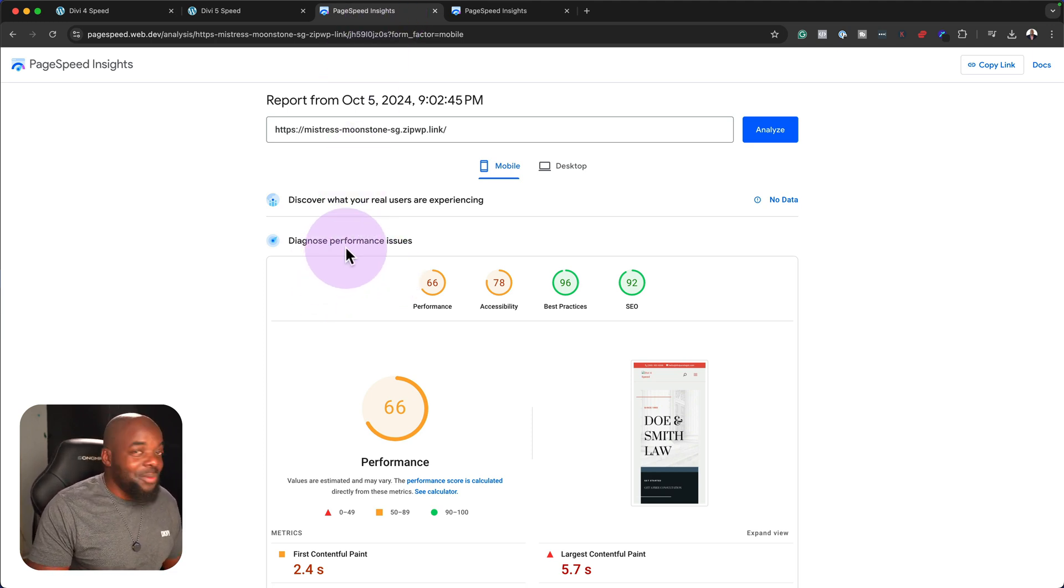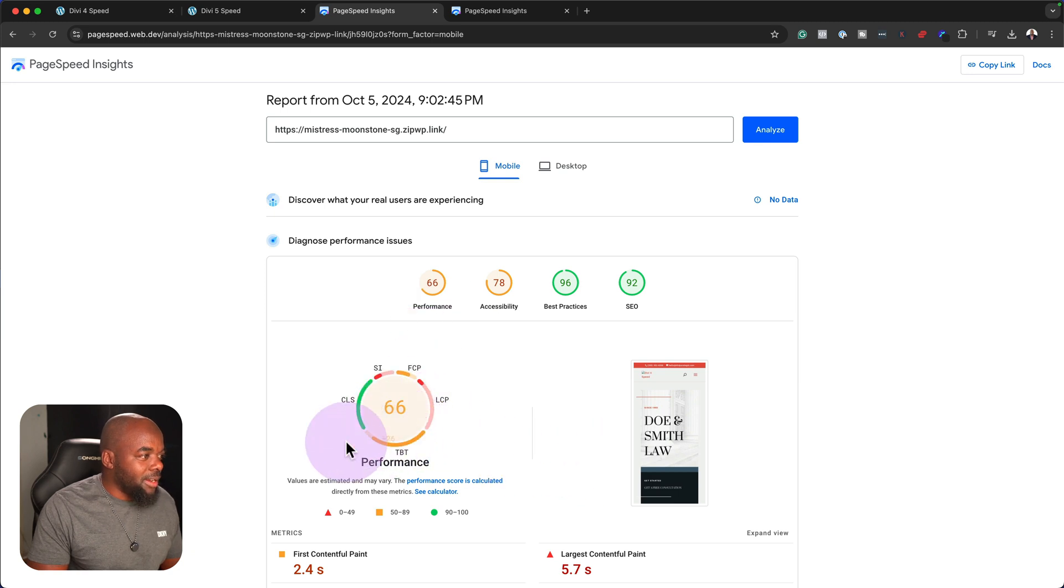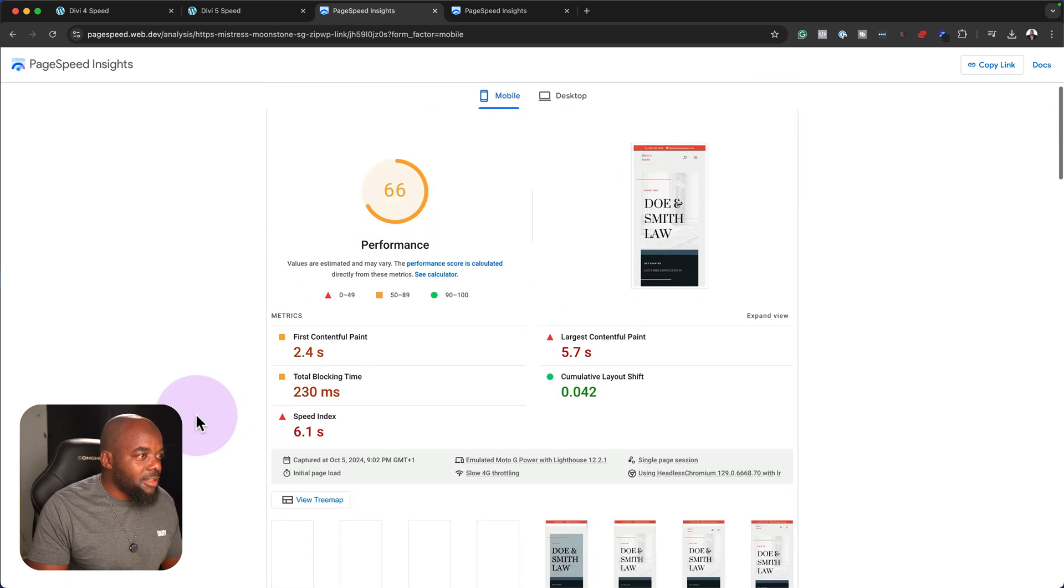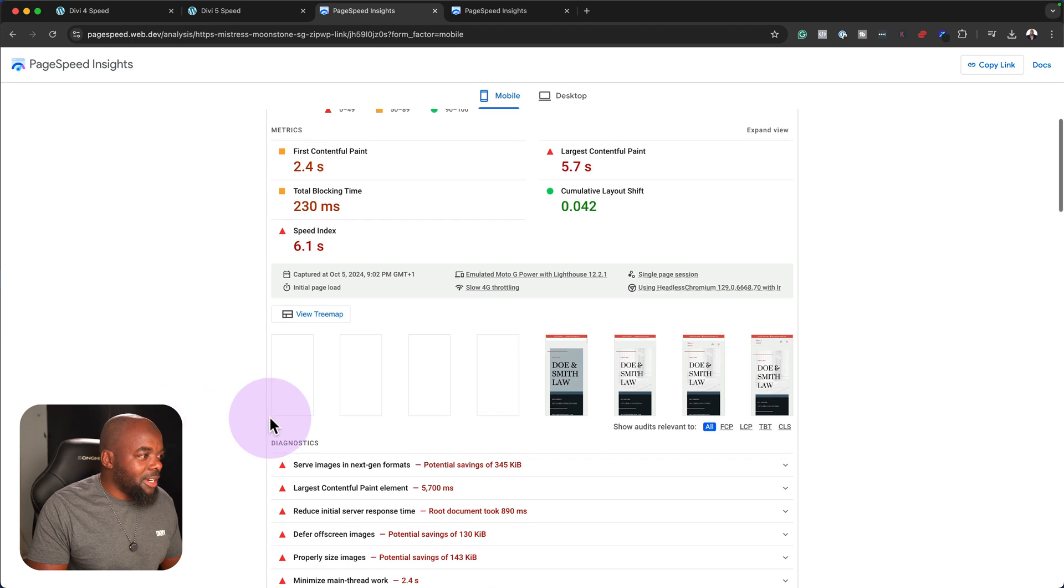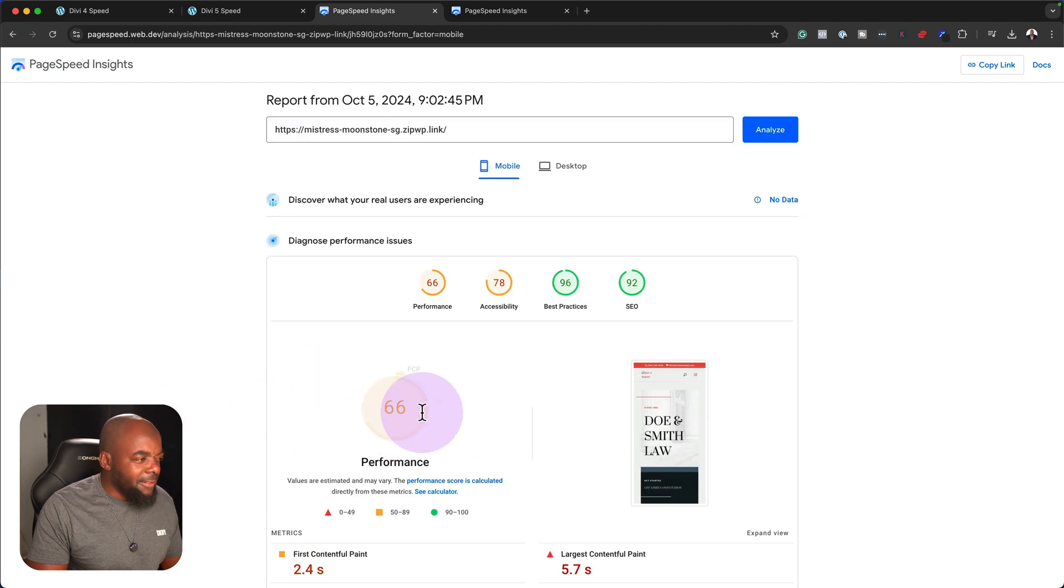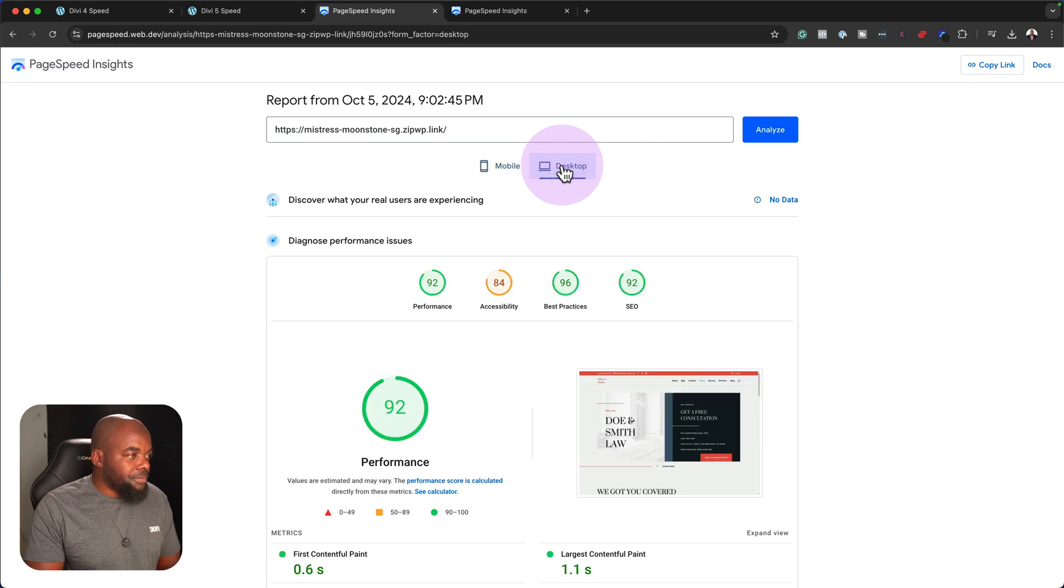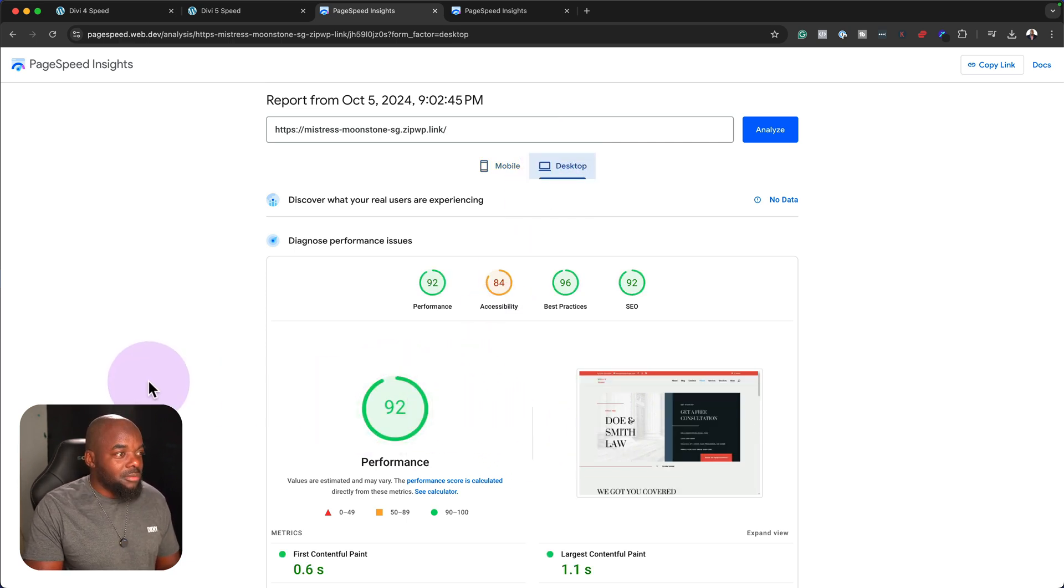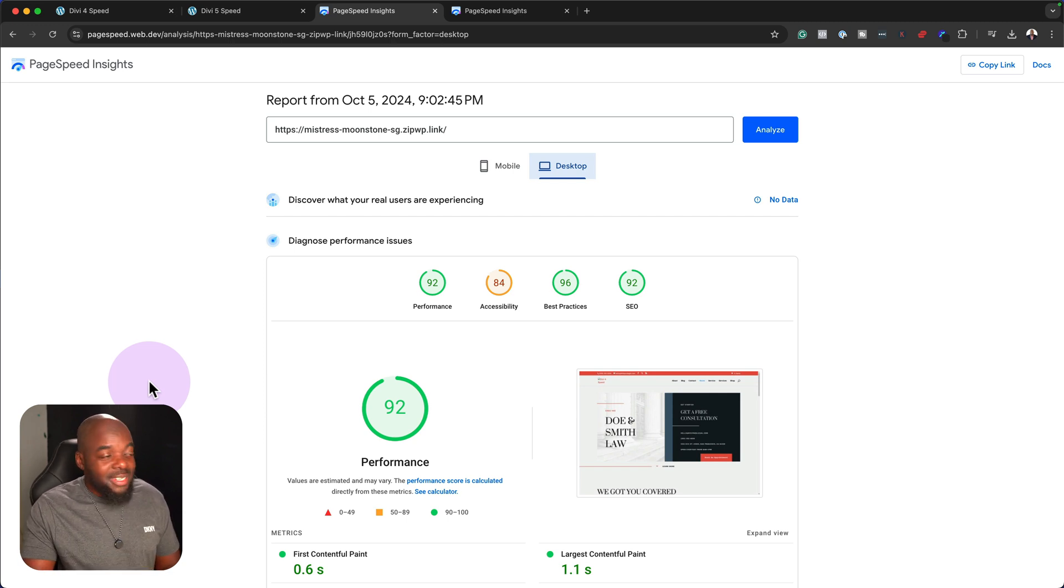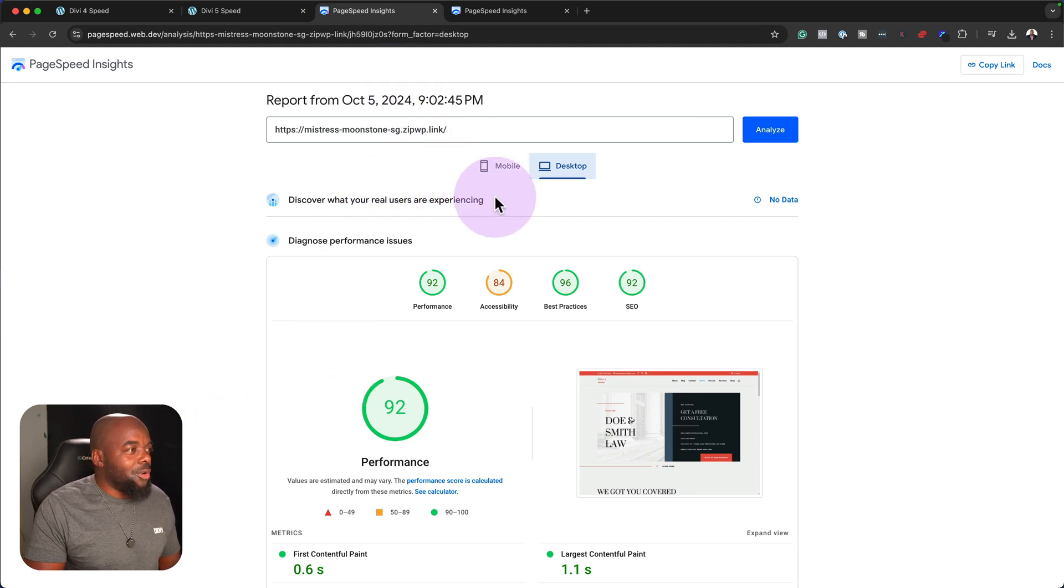Alright, so it looks like we have our results. So on the mobile, overall, the performance here is 66. Now we can go into a lot more detail here if we need to, but I want to mainly focus on this here. If we go on the desktop, surprisingly, it's quite high. It's 92. That's interesting. There's no caching plugin, there's no image optimization, so this is very interesting actually.